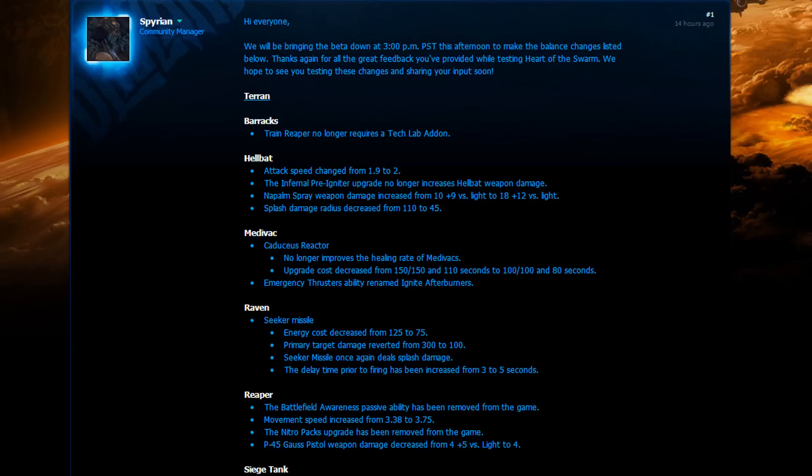But since the Reaper changes will most likely force Zergs to go for Roaches anyway, I don't see this change being all that huge. If a Zerg player will decide to go Ling Queen right now, they will simply get overrun by Reaper Hellbat at this very point in time, I would imagine. Next up, the Medivac changes.